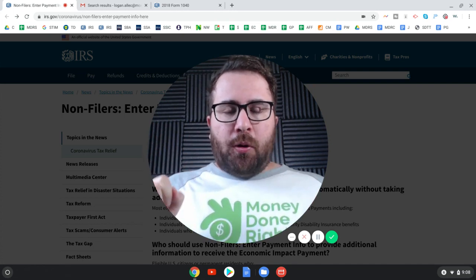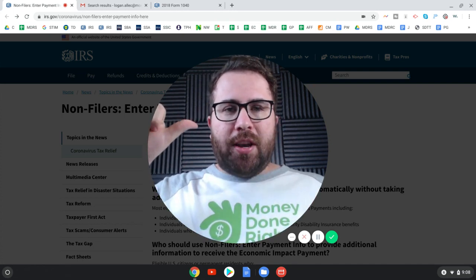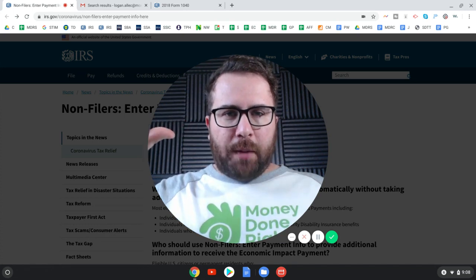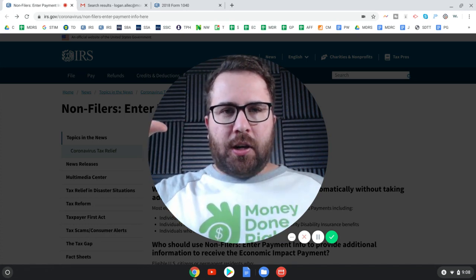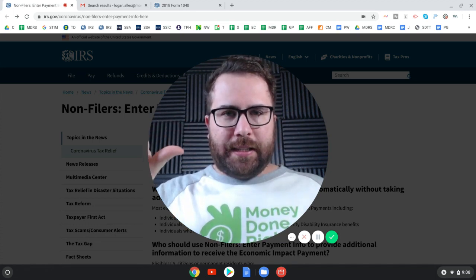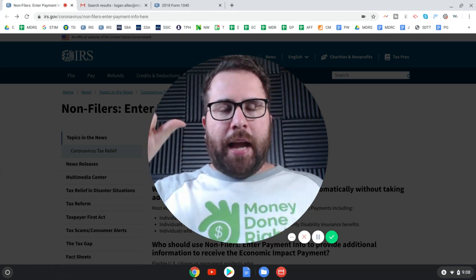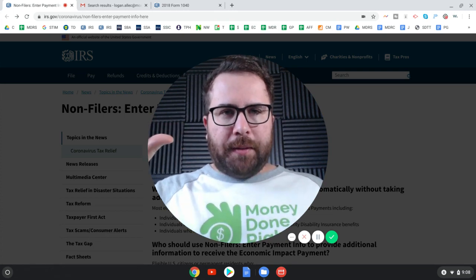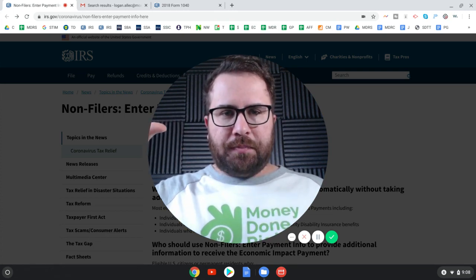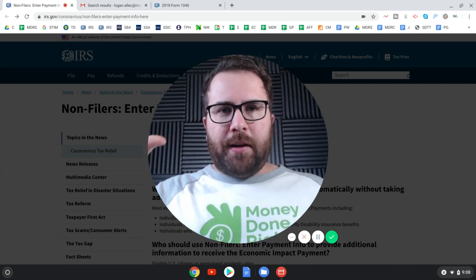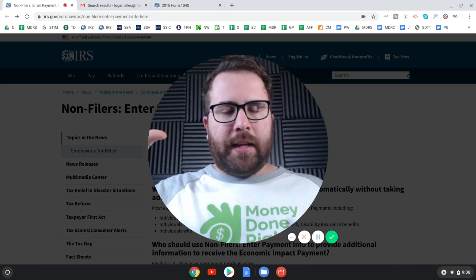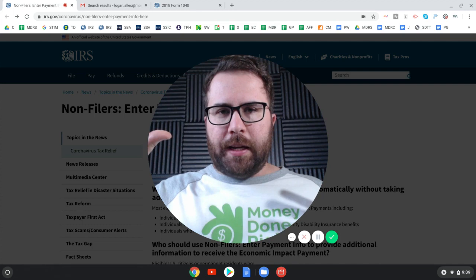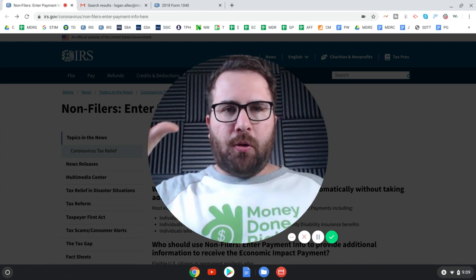This portal is for people who do not have a filing requirement and have not filed a tax return for 2018 and or 2019. So if you have a filing requirement, you should file your tax returns. If you don't have a filing requirement, you can file a simple tax return, like I walked through on TurboTax over the weekend, or you can use this IRS portal.